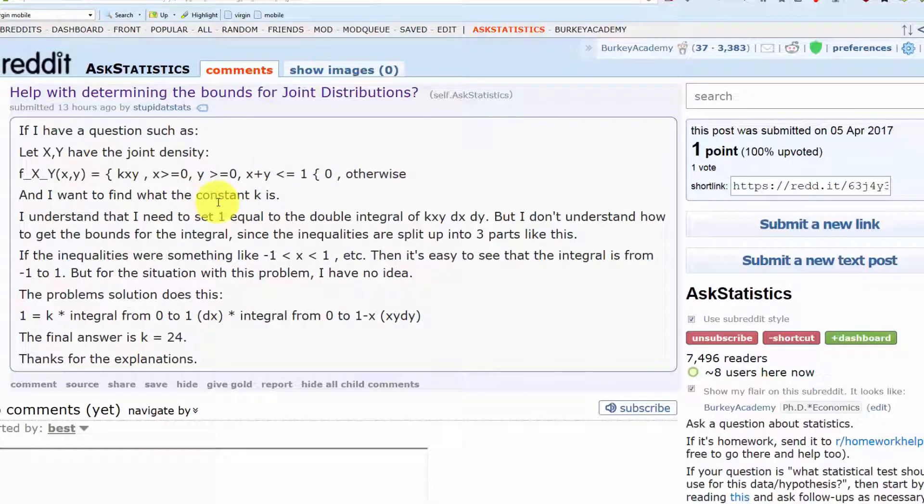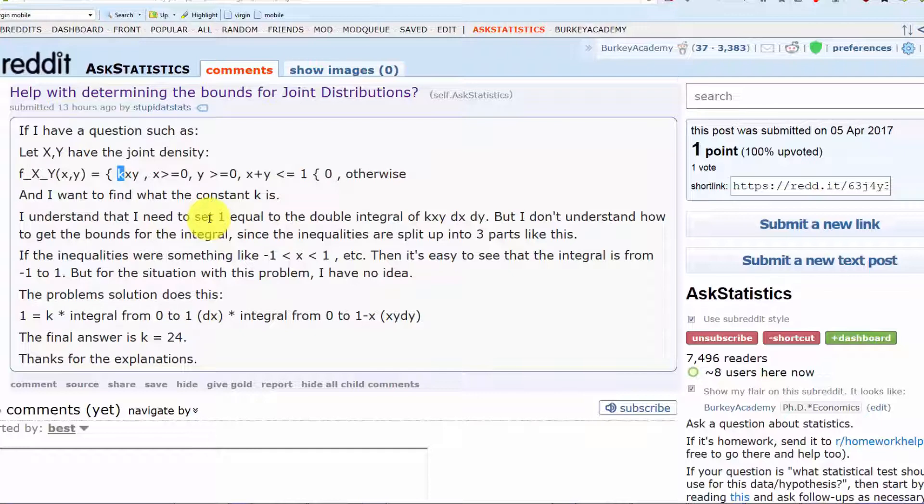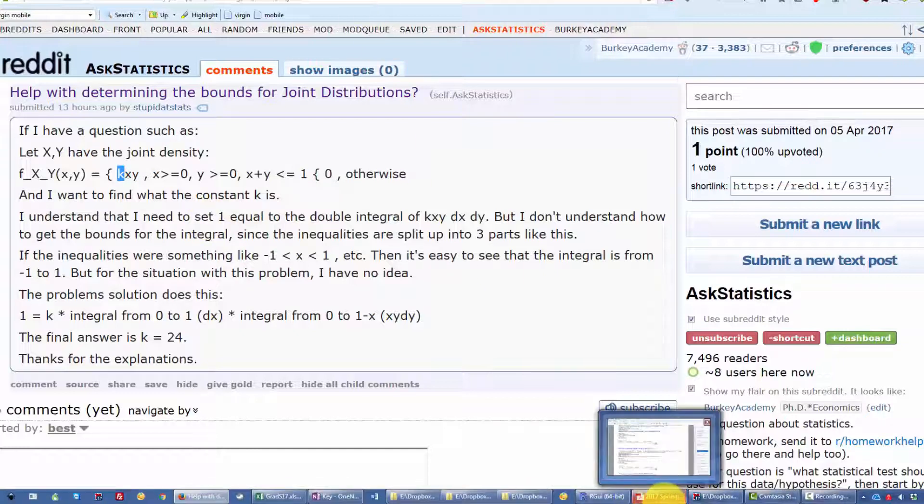They need to figure out how to set the limits of this integral to solve for what the constant k needs to be to make the total probability under the curve equal to 1. So let me show you a way to think about this.